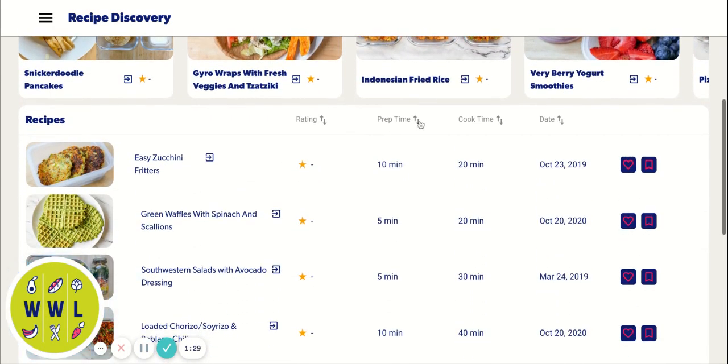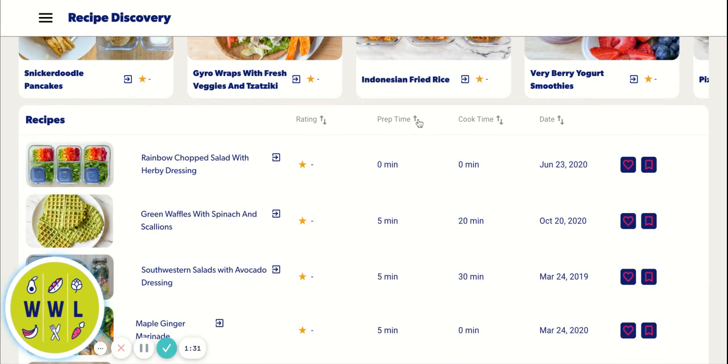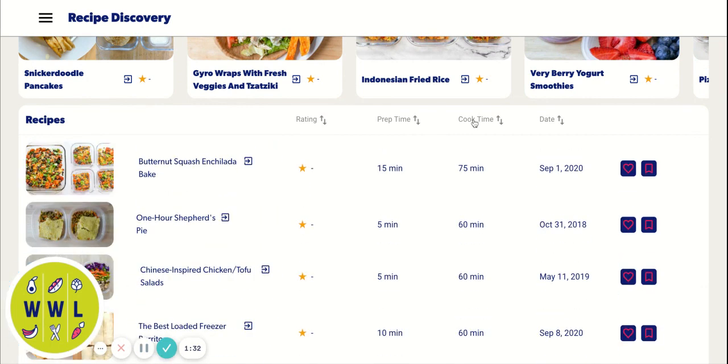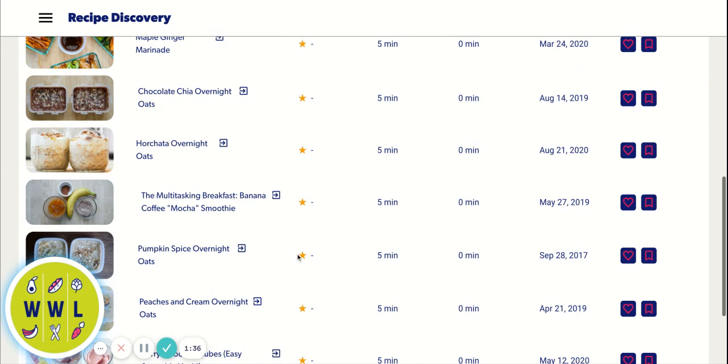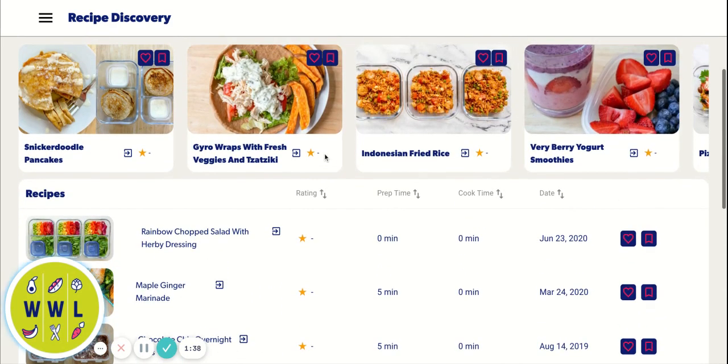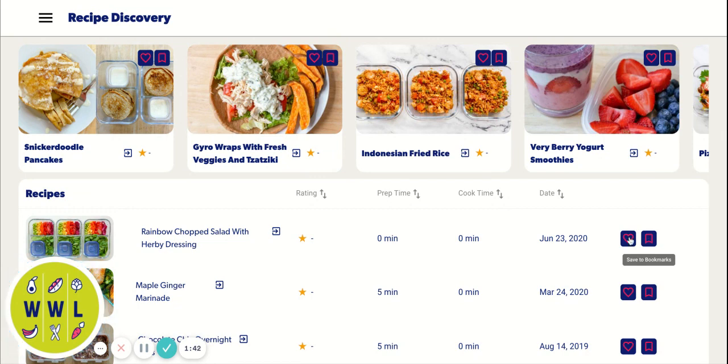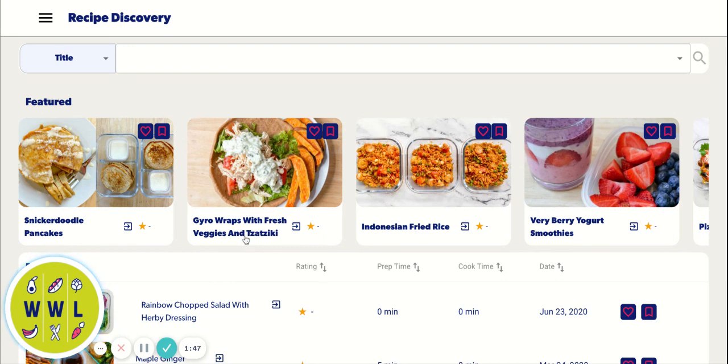You can filter by prep time, cook time, date publish and rating. Right now, there are no ratings because everything is new and we have to start our ratings over. You can favorite and bookmark recipes for the future here, which we'll get into a bit later. But let's go check out an actual recipe.